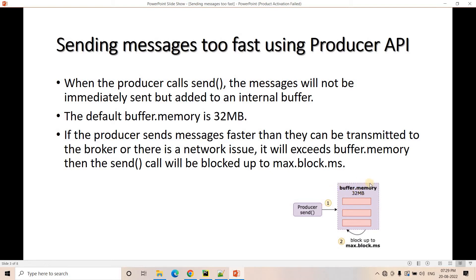Buffer memory is 32 MB by default. If for some reason the 32 MB is full, the send method will be blocked for max.block.ms. After that, it will allow the send method to publish the message again — we can hope that within that max.block.ms window, the buffer was able to send some messages and freed up space where new messages can be written. So the four important properties are: max.block.ms, buffer.memory, batch.size, and linger.ms.